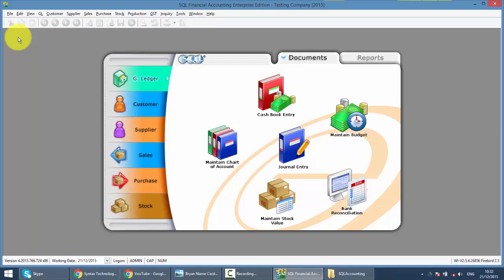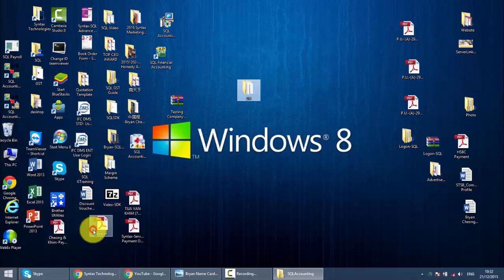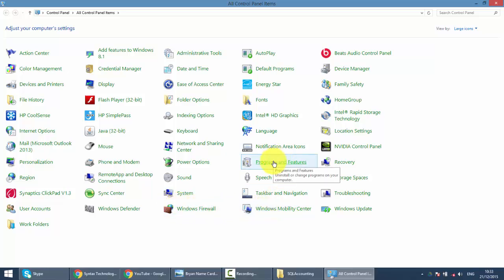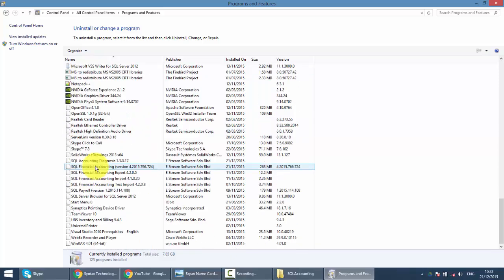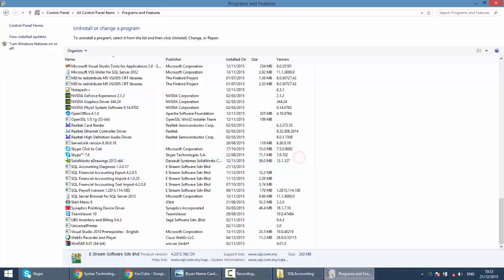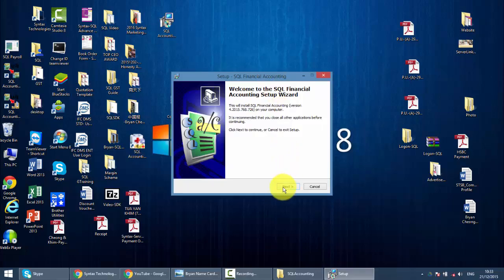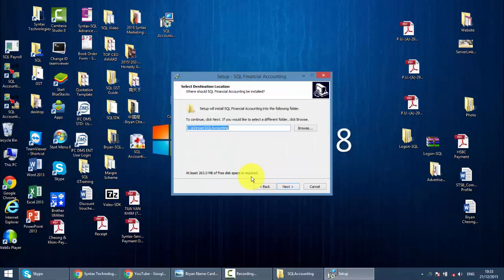So once you've backed up your system, close it and go to Control Panel. Look for the function called Programs and Features, find your SQL 724, and uninstall it. Once you've finished uninstalling, install the latest version — let's say 726. Open the 726 installer, click Next, I Accept, Next. Remember: you need to install the program to the same path as the previous installation. If you were previously installed in eStream SK Accounting, install it at the same place. If not, you may need to do some repointing of the program, which is troublesome. So just install back to the same place.